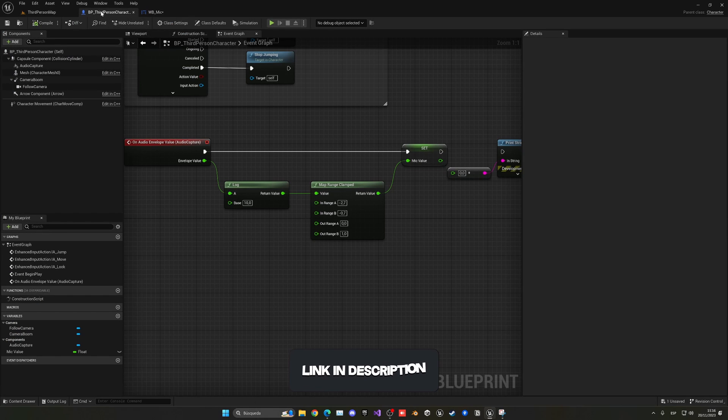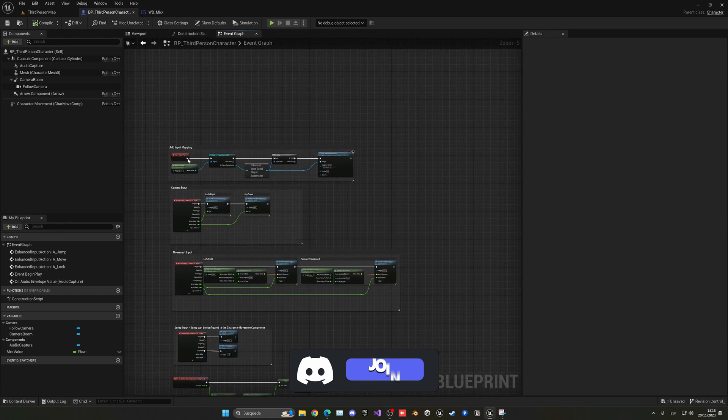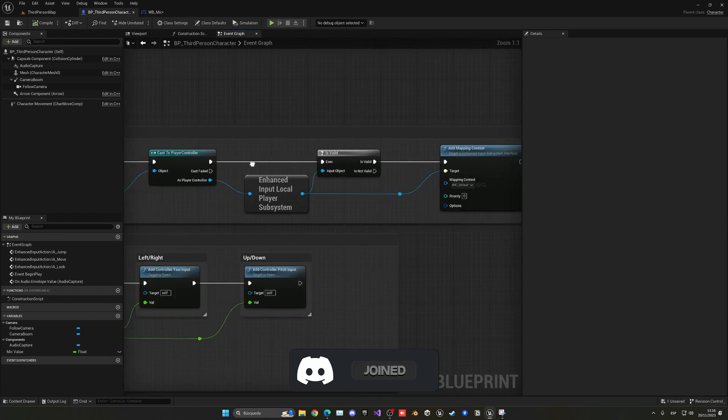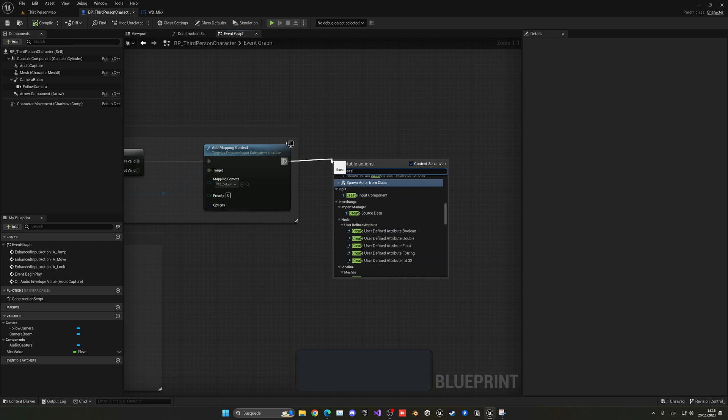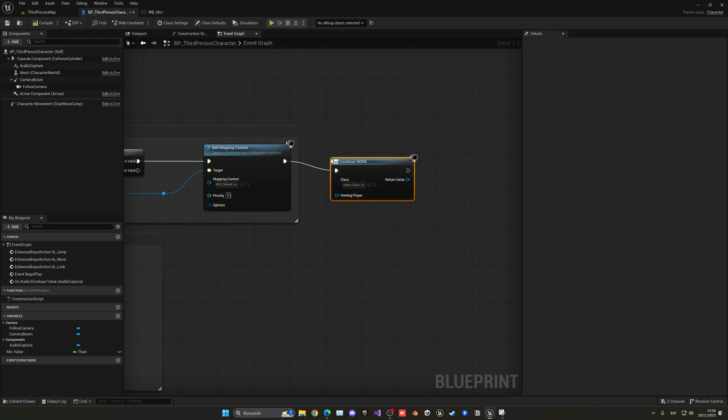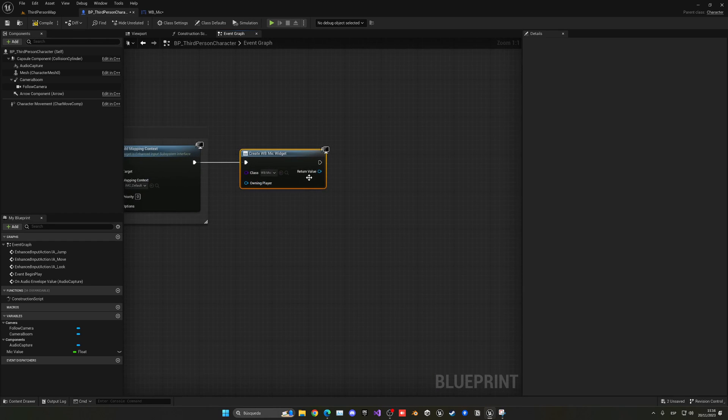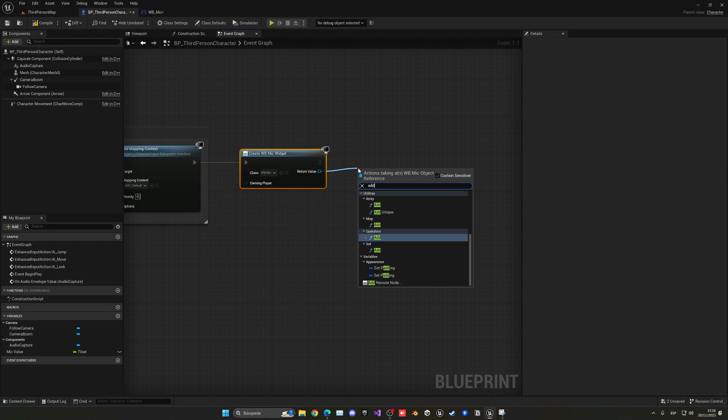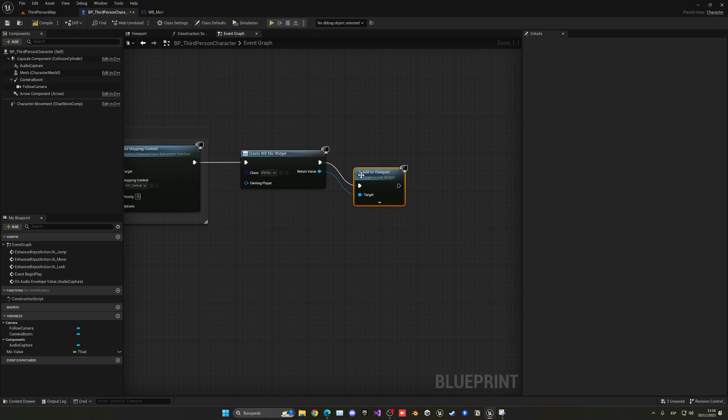And now we just need to go back to the third-person character. And in the gameplay, when the game starts, I just want to add that new widget that we just created. In this case, it is the mic, and you just add this to the viewport. And with that said, now, if we compile and press play.